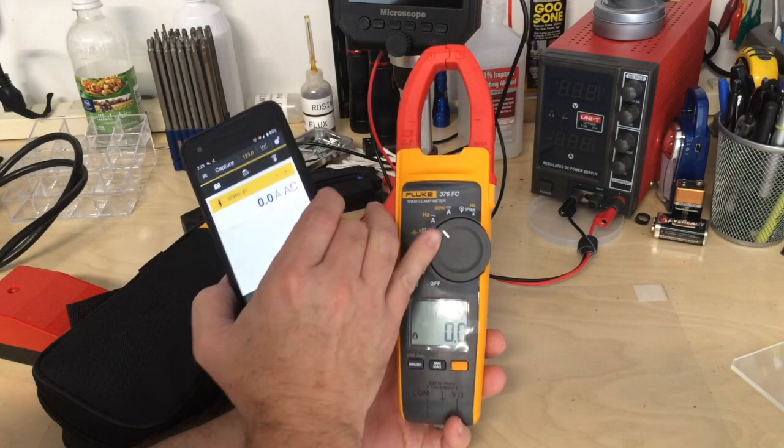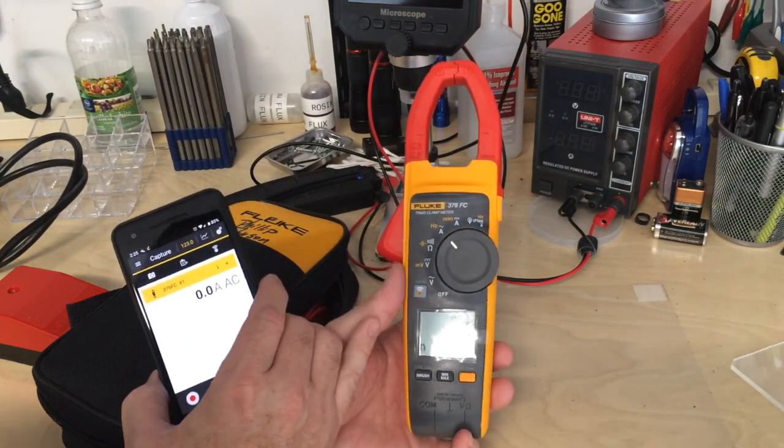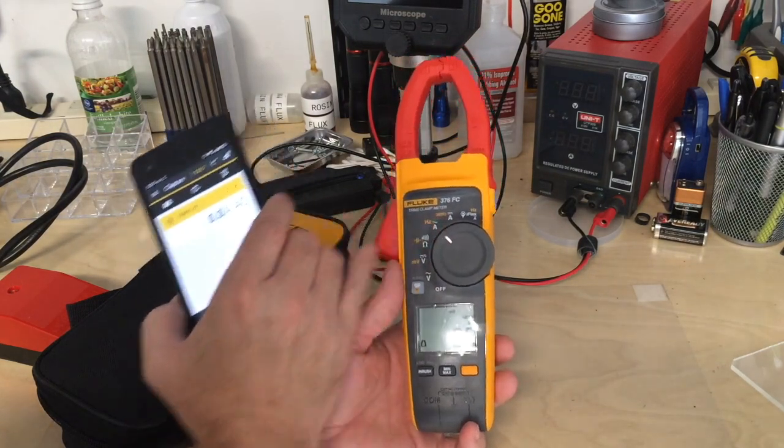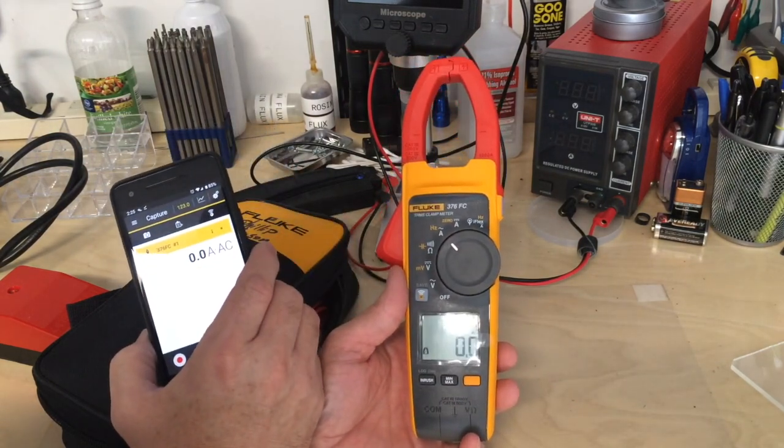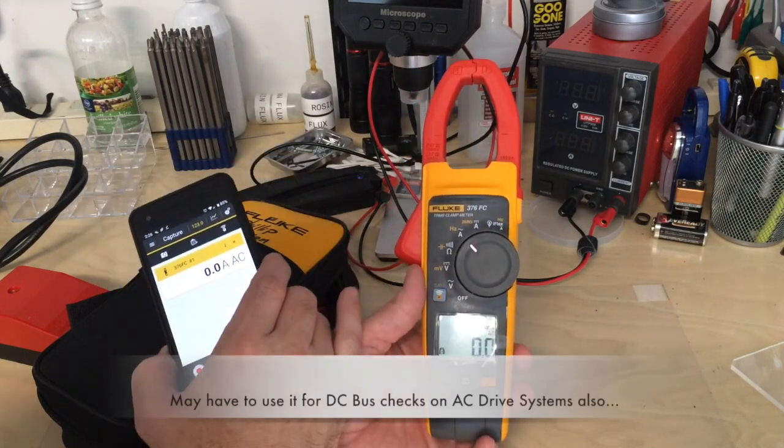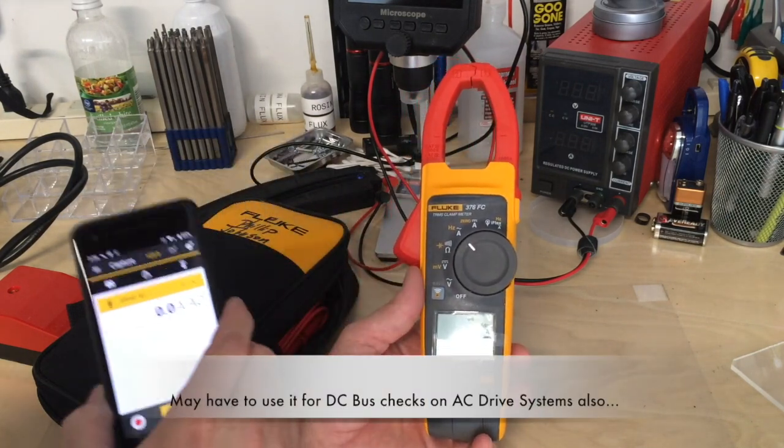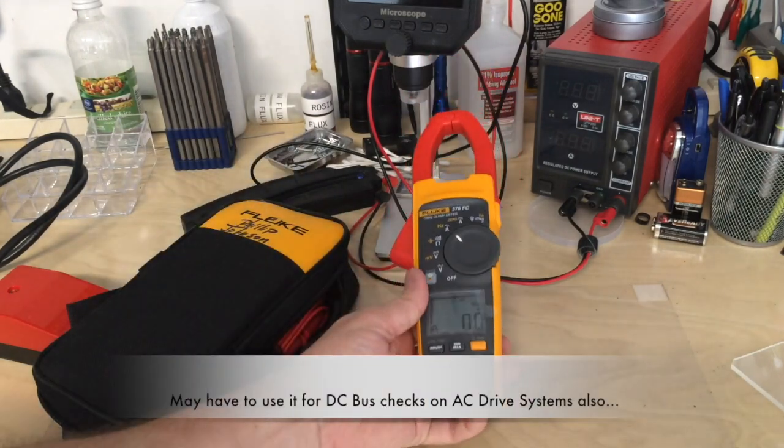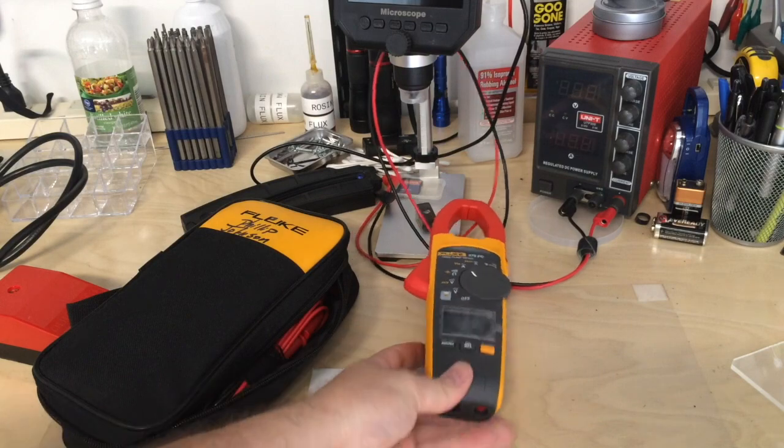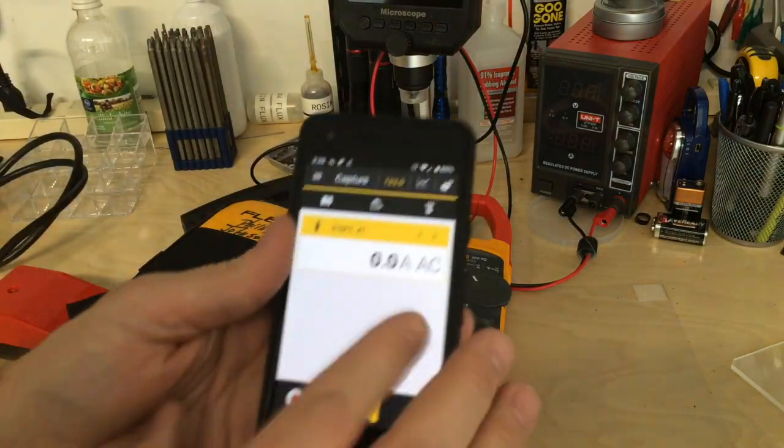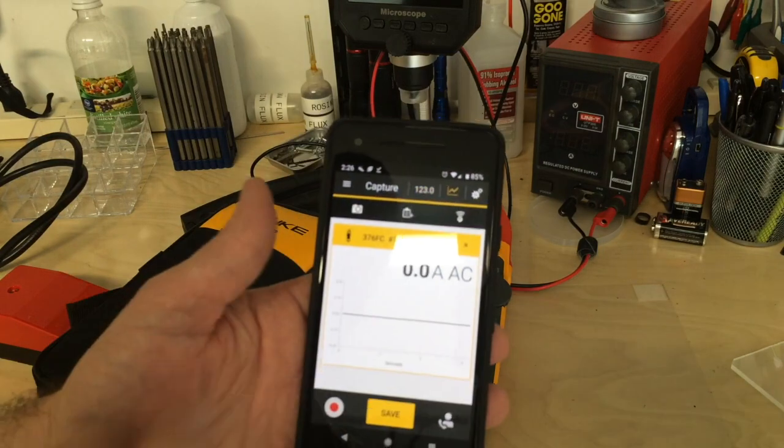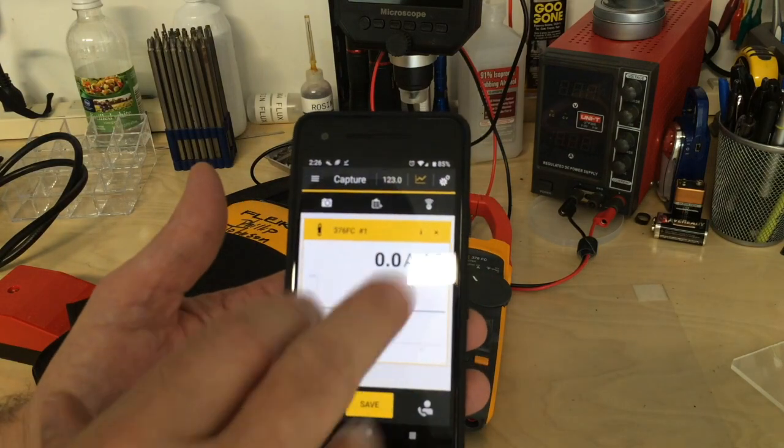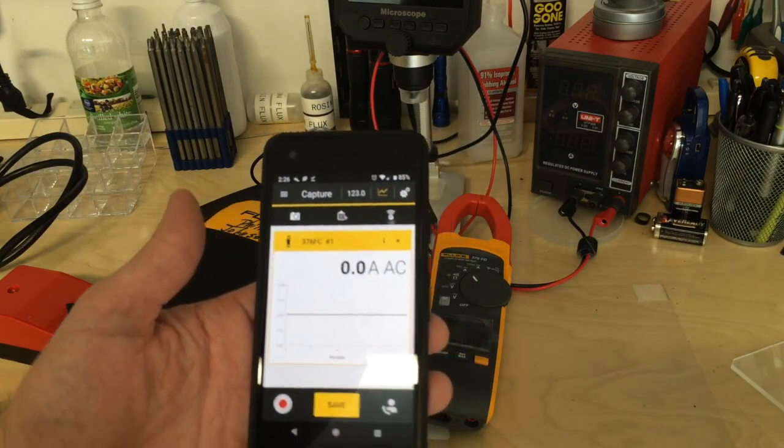I don't work with DC drives much anymore, but I used to work with high current DC drives. When checking current, you can have the meter inside the cabinet, close the door safely, and monitor your current. You can even trend it over time if needed.